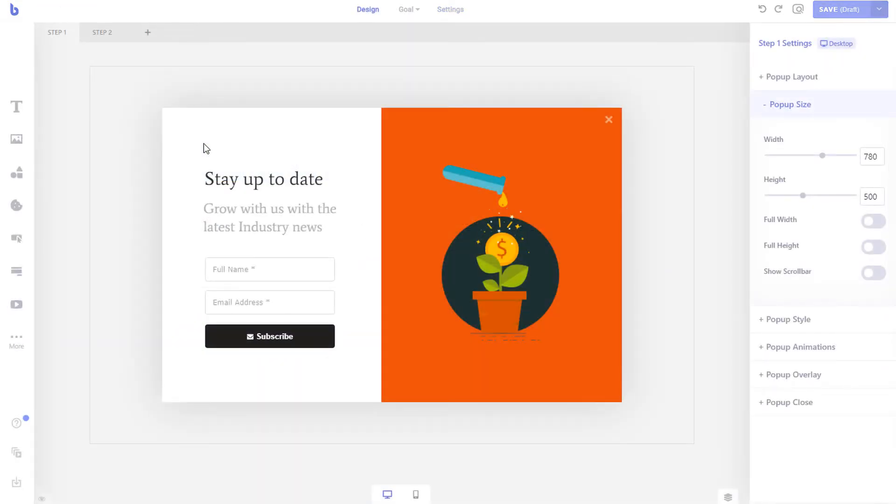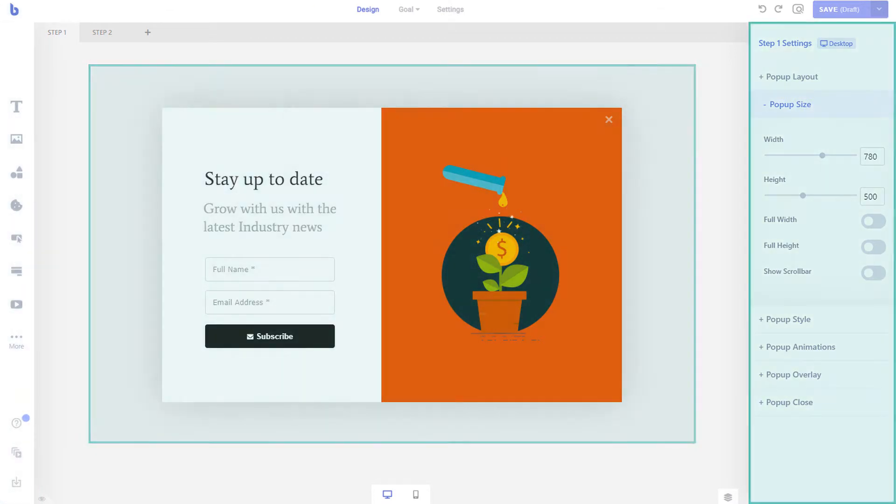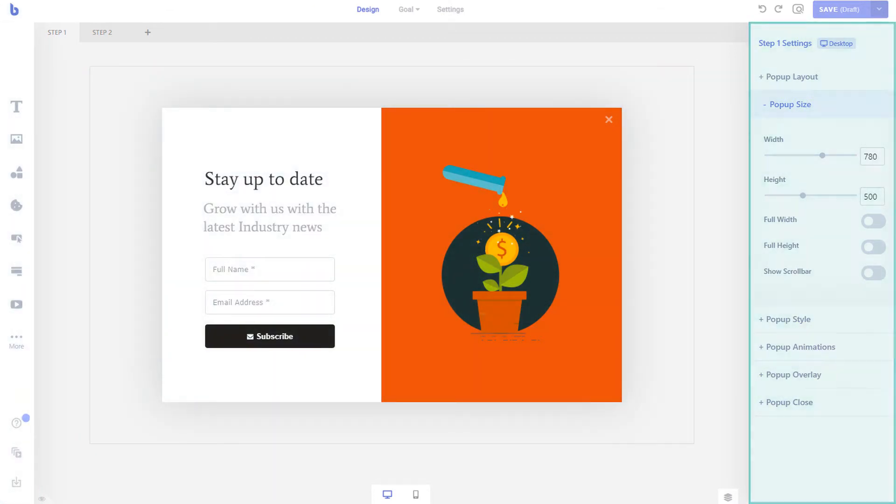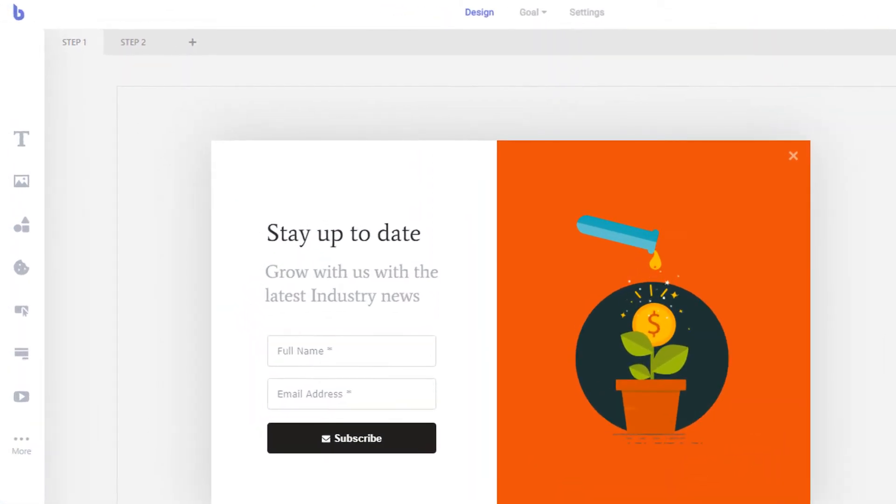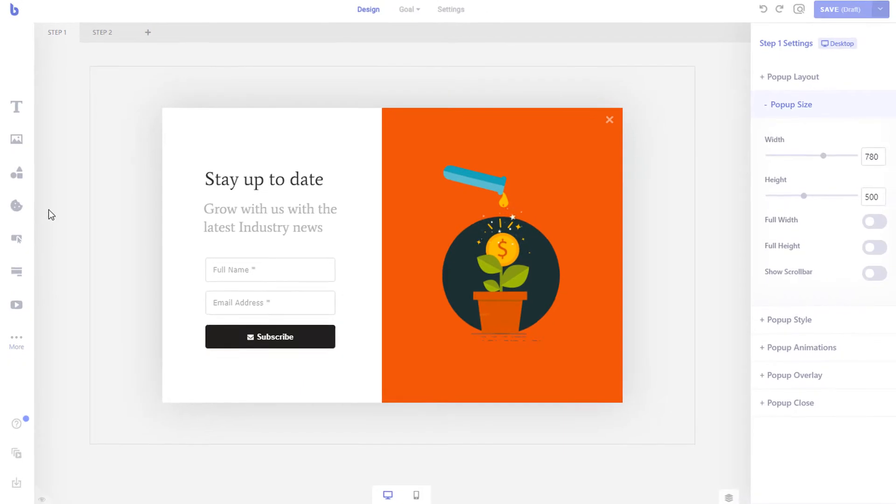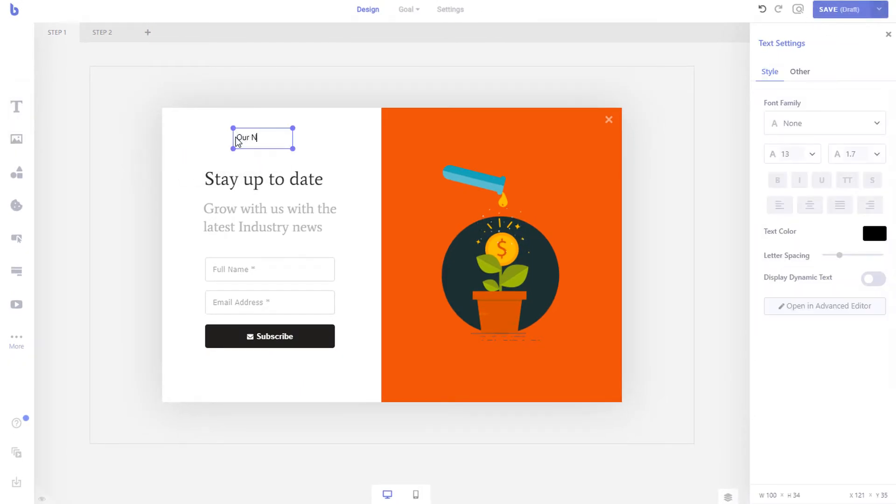The editor itself has three panels: the elements panel, the canvas, and the element settings panel. Brave has 20 built-in elements like text, images, videos, forms, and more. You can simply drag and drop them to the canvas area to create your campaign.